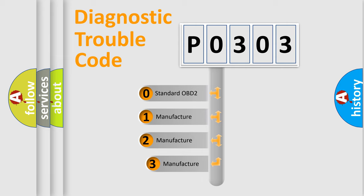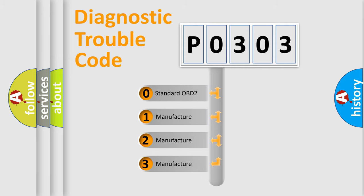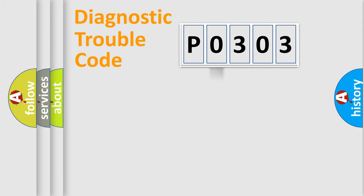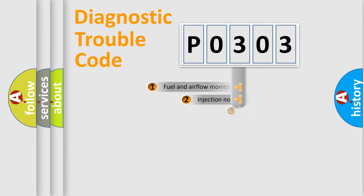If the second character is expressed as zero, it is a standardized error. In the case of numbers 1, 2, 3, it is a manufacturer-specific expression of the car-specific error.